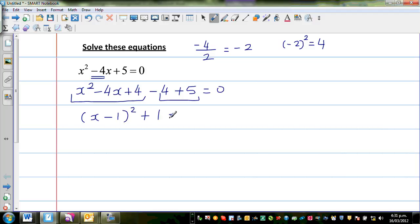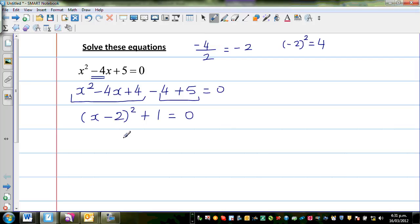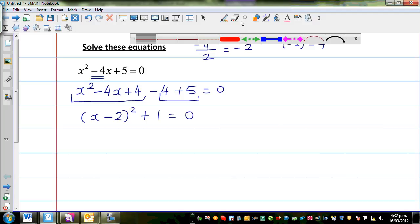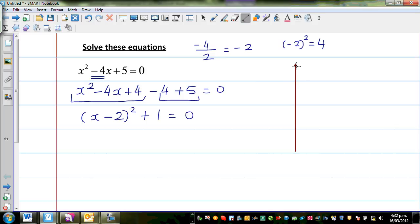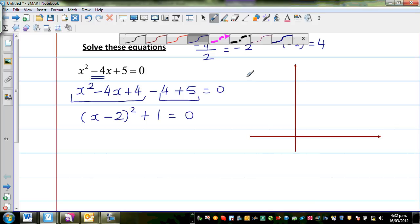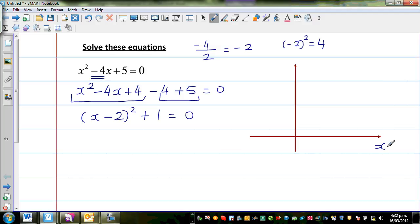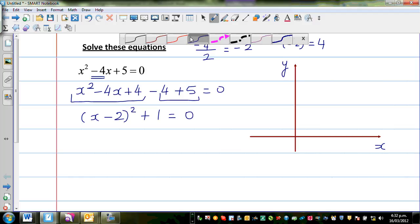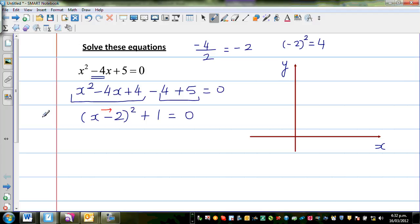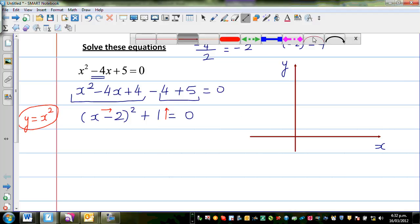We'll understand this graphically. What does this mean graphically? This has to be minus 2, so this is x minus 2 the whole squared plus 1. Now to understand this graphically — in real numbers it doesn't have any solution. This is your parabola; this is the x axis and this is the y axis. By looking at this equation, the basic parabola y equals x squared has moved 2 to the right and has gone 1 up, so your parabola would look somewhat like this.